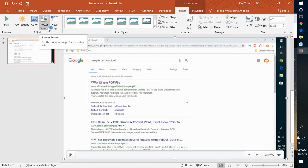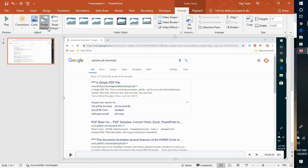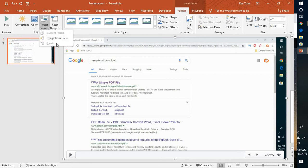Once you go to the Format tab, you will see a poster frame which says set the preview image for the video clip, or you can say setting a thumbnail for a video. So once you click on this drop down menu, you have options here.